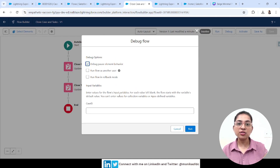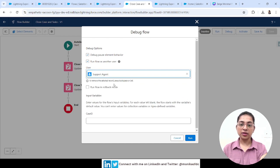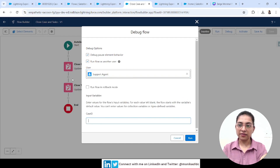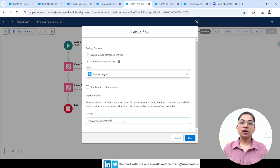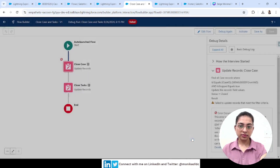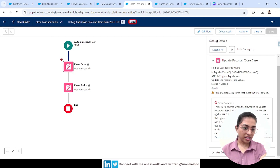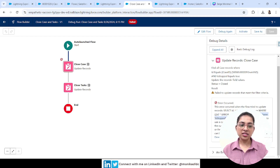In our flow, when we close a case, I've added a condition: IsStop equals True. As a System Admin with that permission, I was able to add this condition. But when debugging the flow as the Support Agent user — to show you what happens when that user runs the flow without the required field-level permission — let's run it and see what happens.